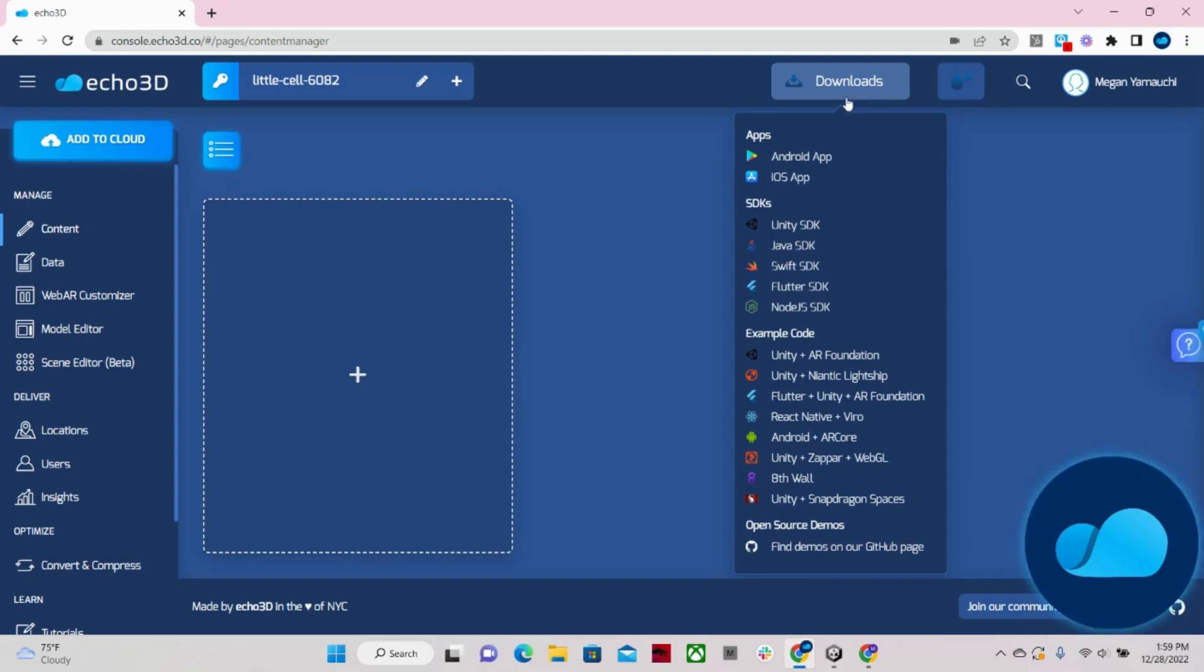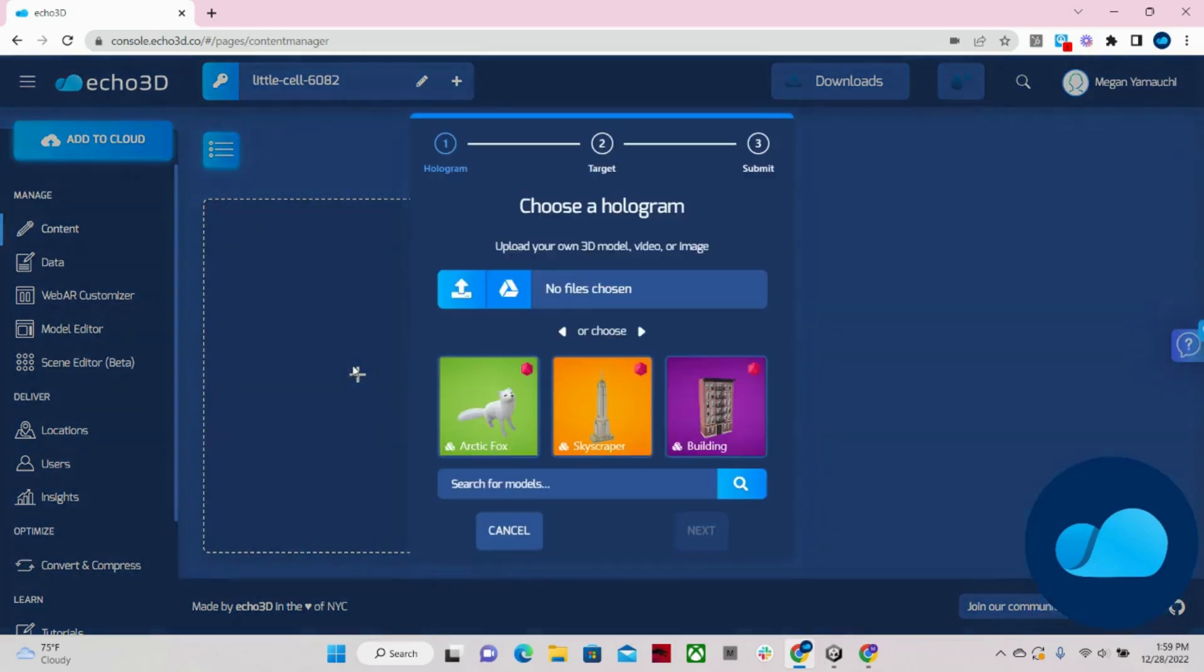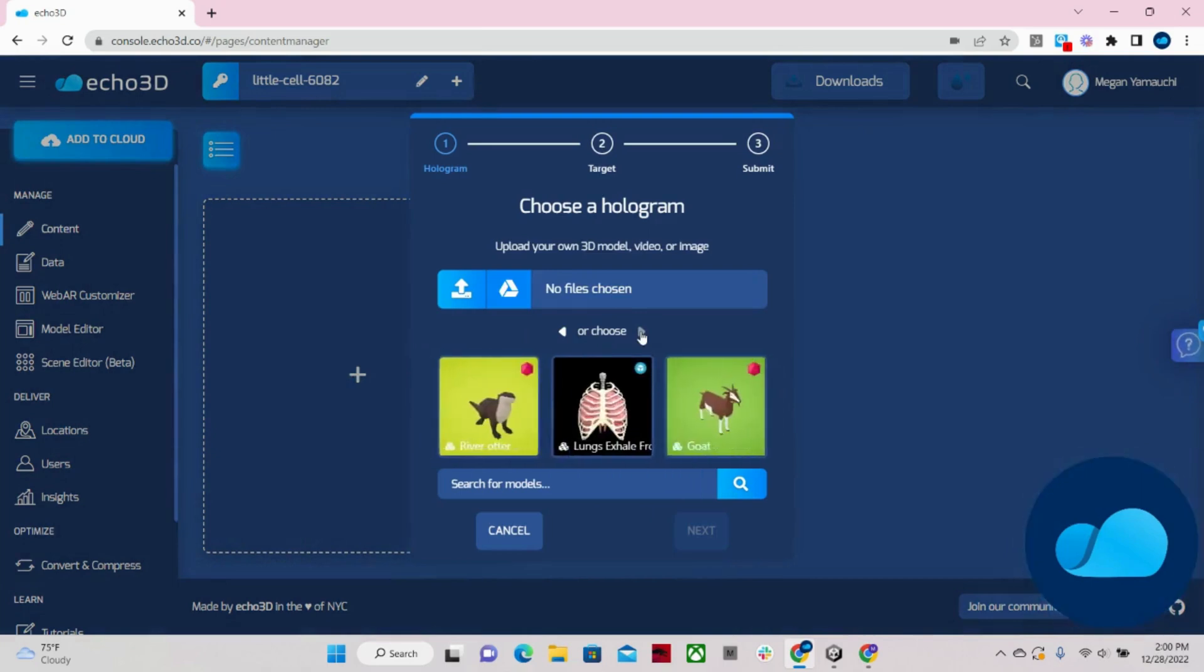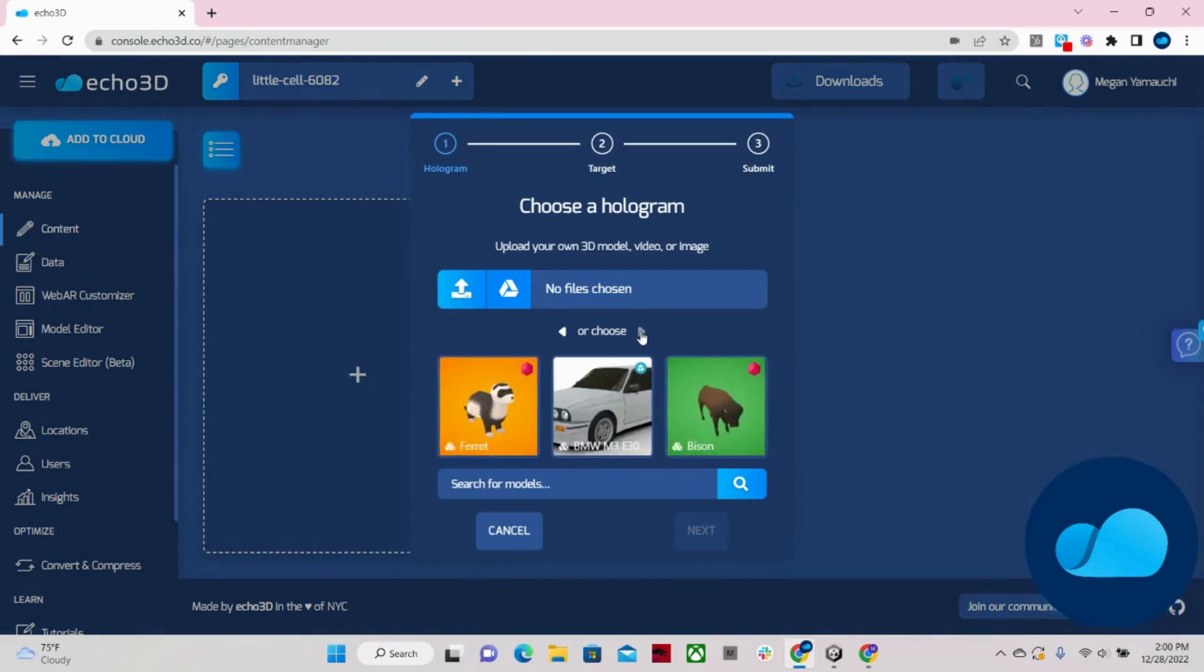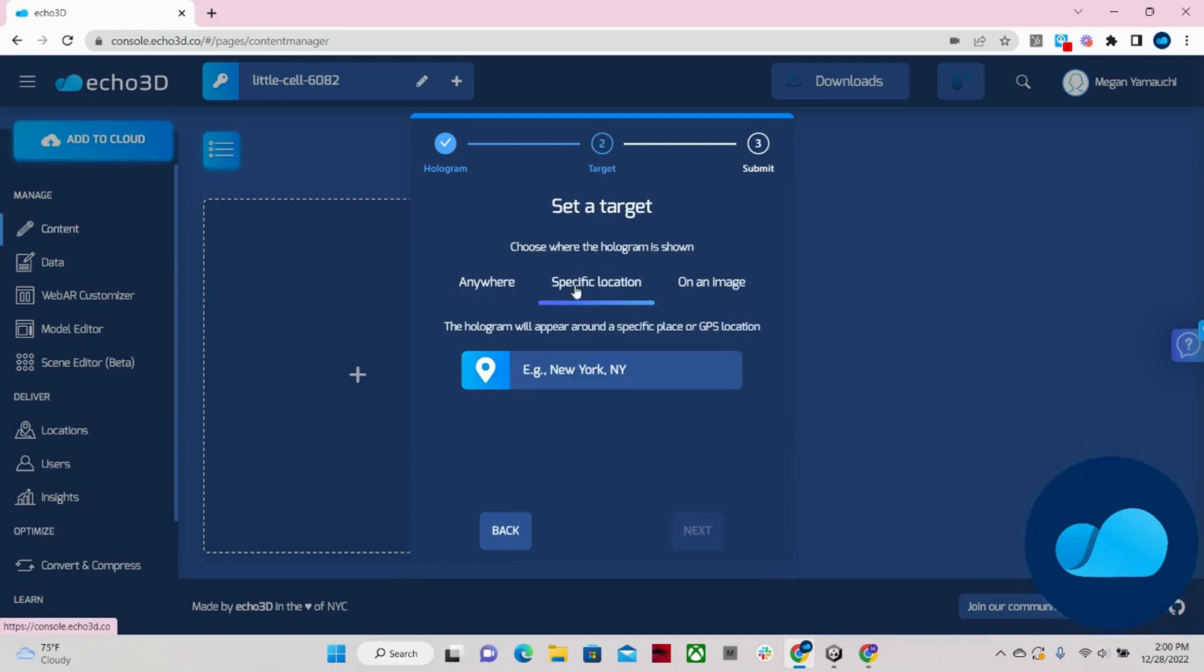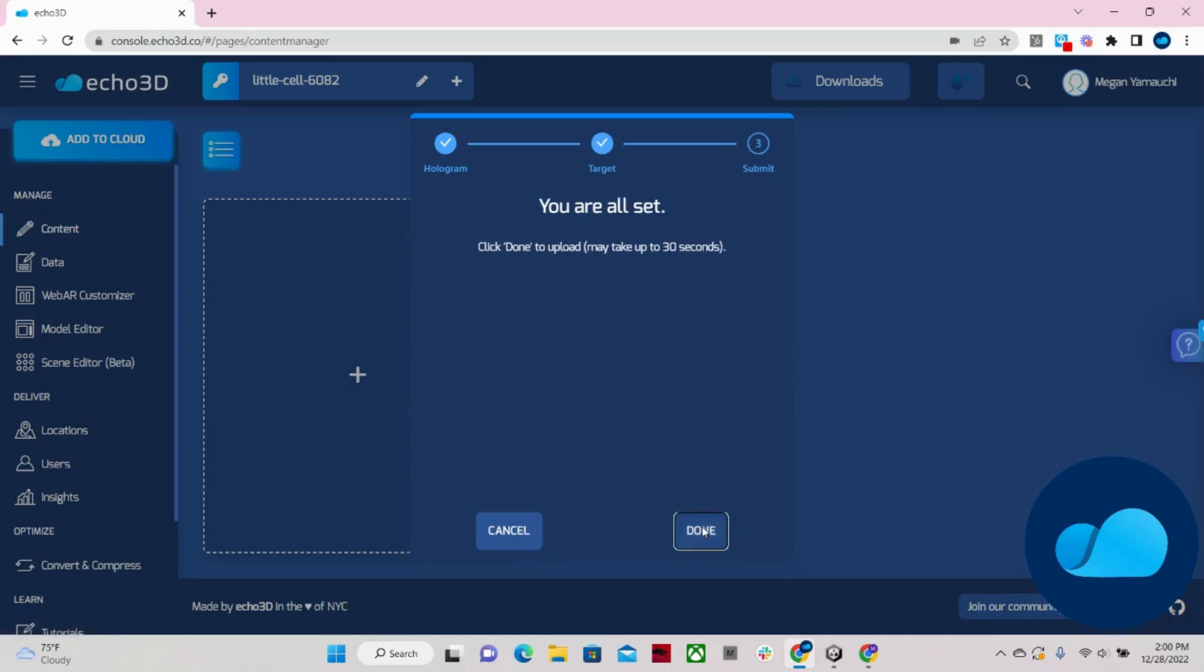Then if I want to add a model to the cloud, I can come over here and click this plus button. We have over 75,000 free models right on our console. I'm going to click the ferret, hit next. And right off the bat, we have these three targeting options. We have anywhere, specific location, which allows you to tag a GPS coordinate to the model, and on an image. For right now, I'm just going to click anywhere, hit next, and done.